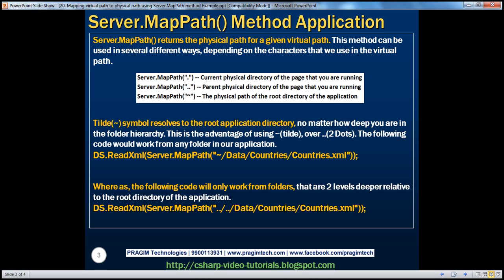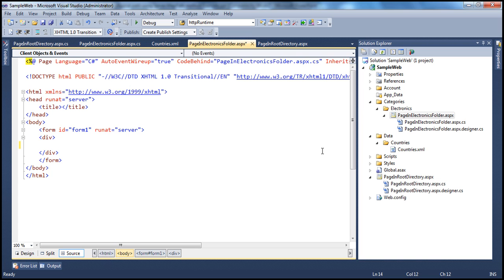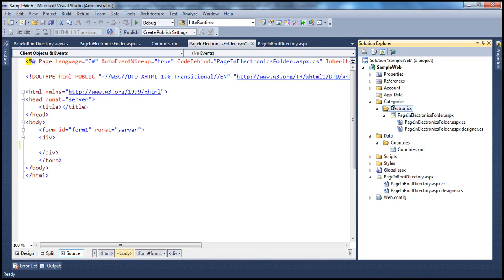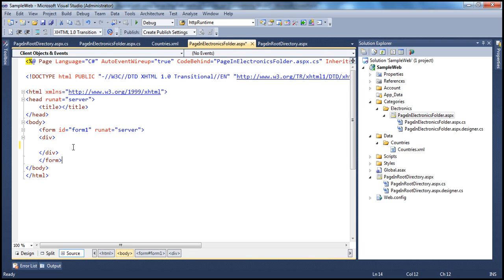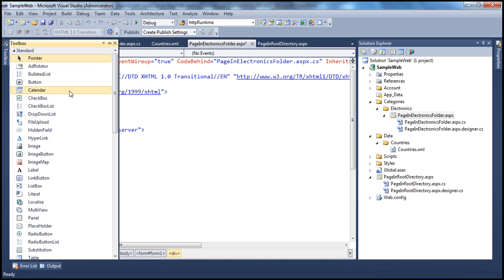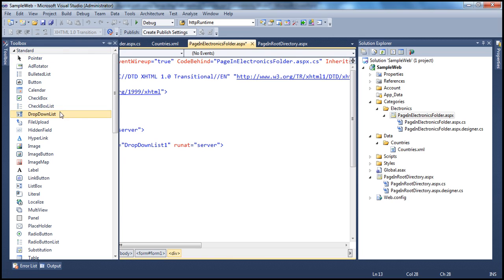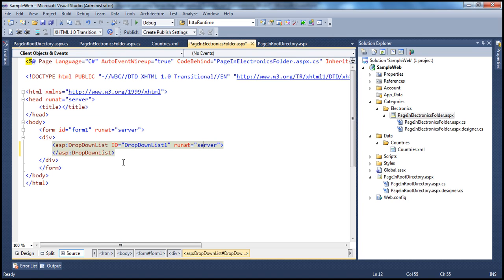Let's look at an example. Here I have a simple ASP.NET web application project. If you look at this page — PageInElectronicsFolder.aspx — it's present in the Electronics folder, which is present in Categories, and this Categories folder is present in the SampleWeb project. Now on this page, I want to drag and drop a drop-down list control, and bind it to a countries.xml file.